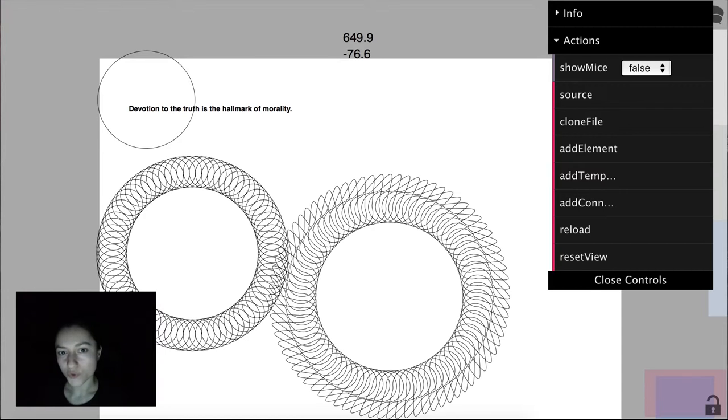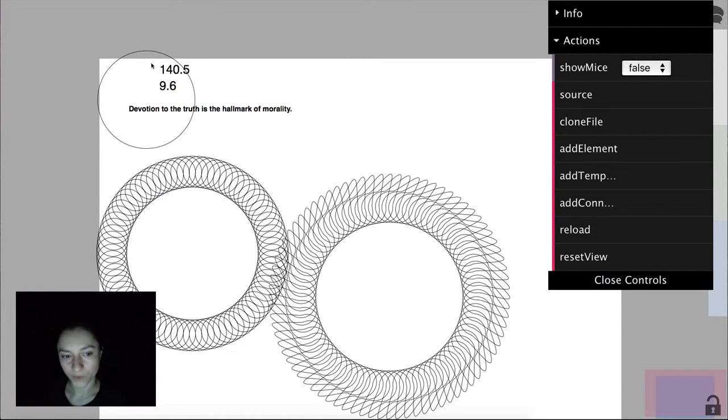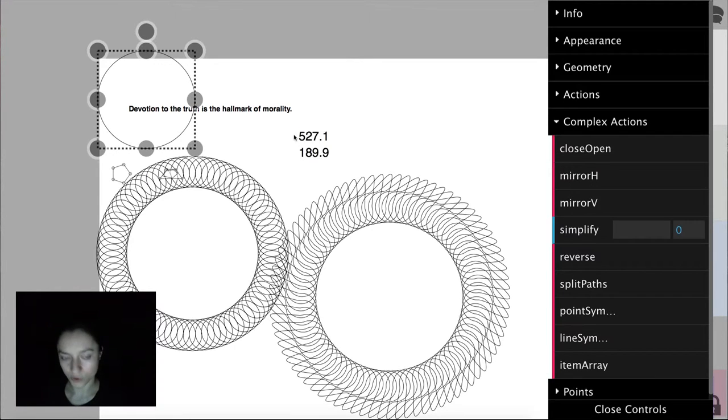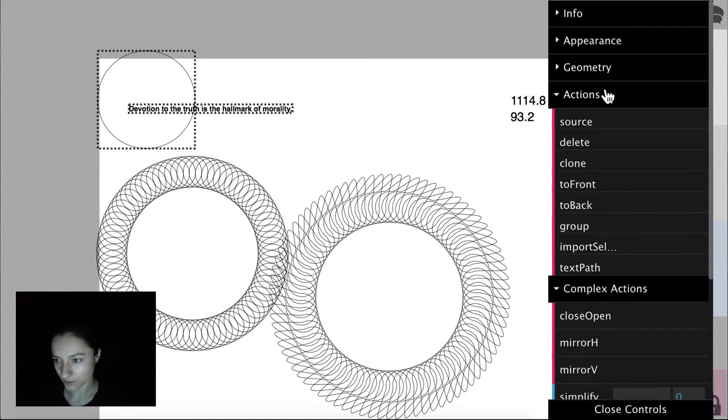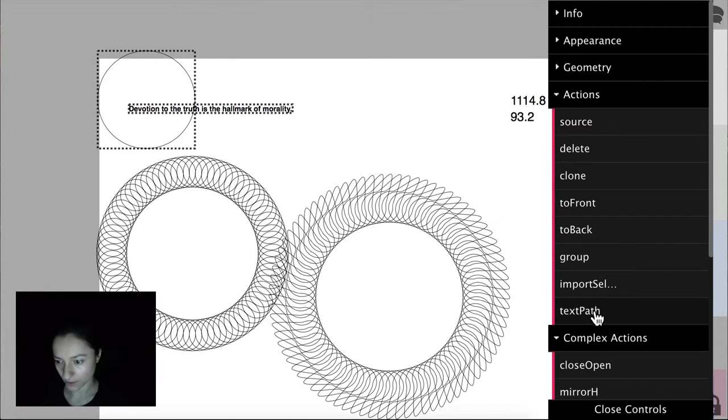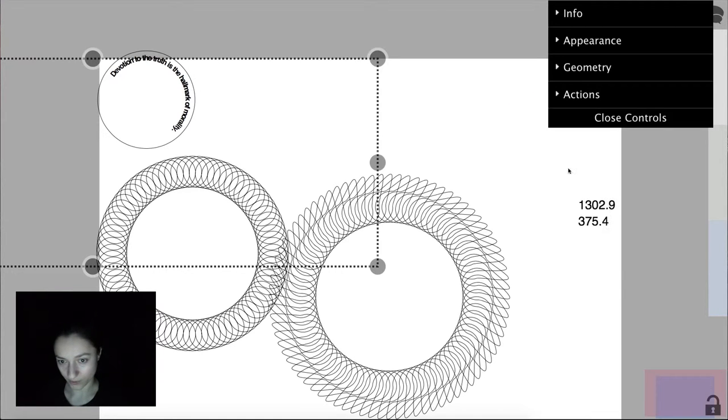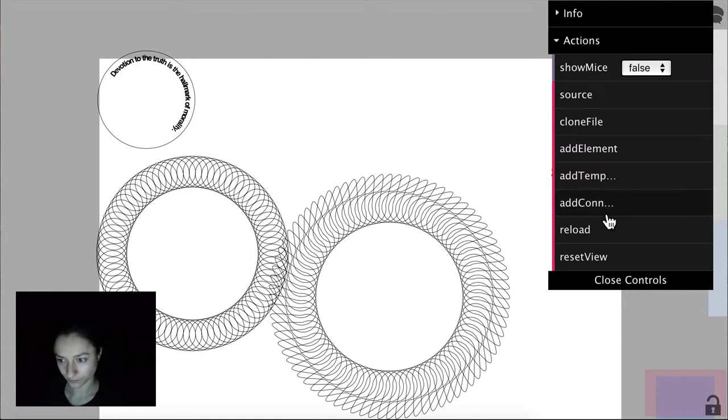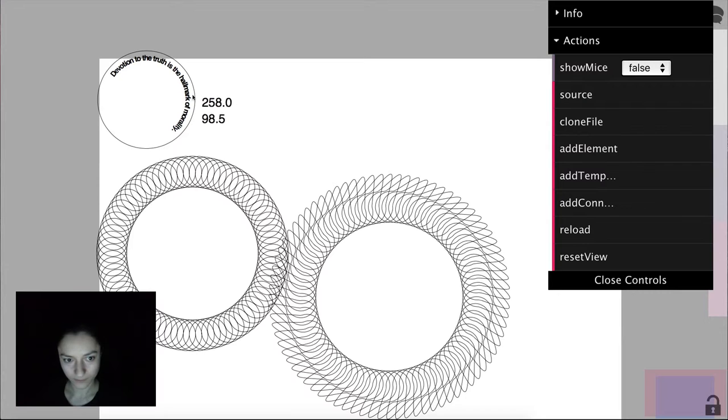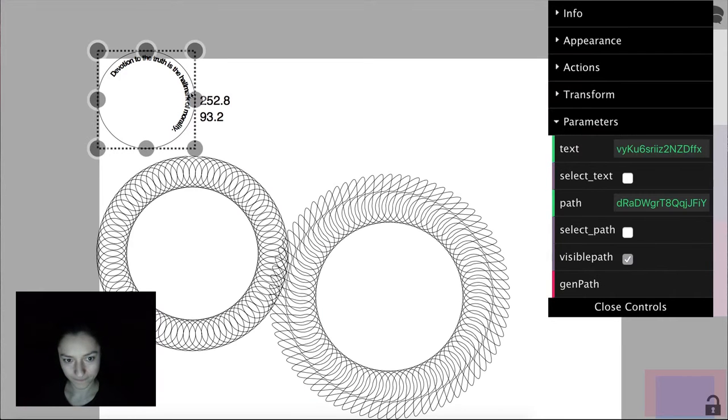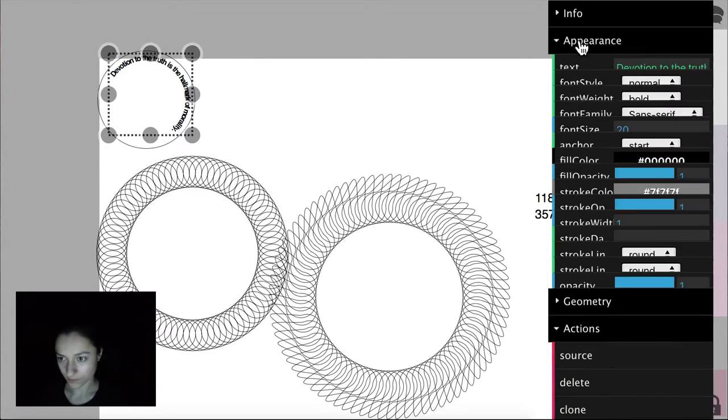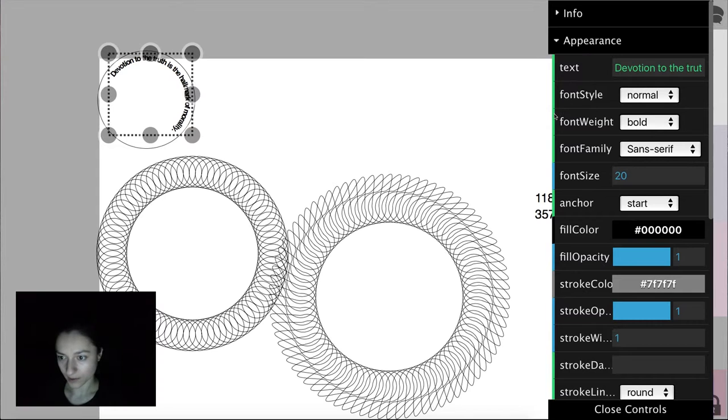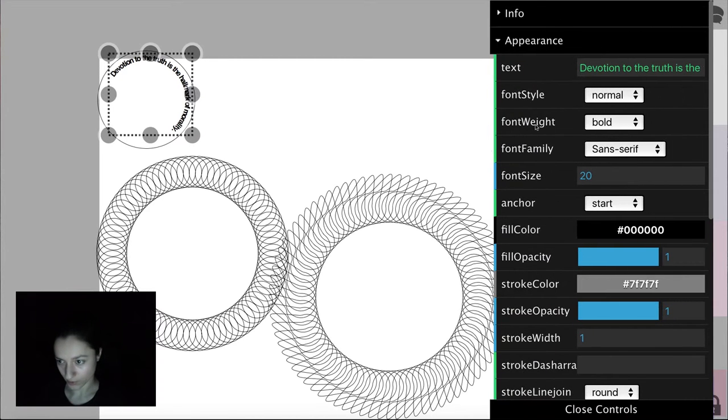Next I'll show you our text on path feature. We again select the circle, press shift and select the text, and click text path. Now we can select the text and can modify its appearance.